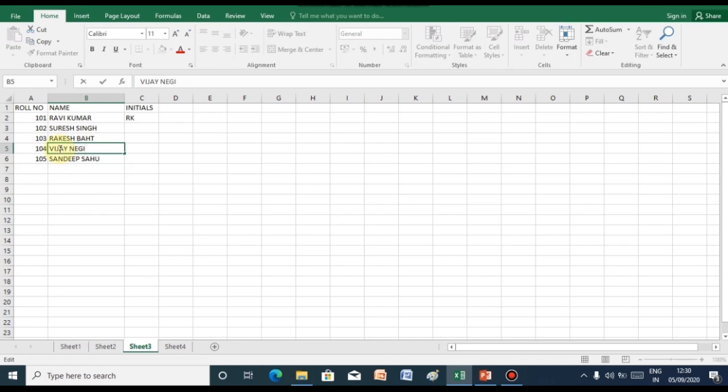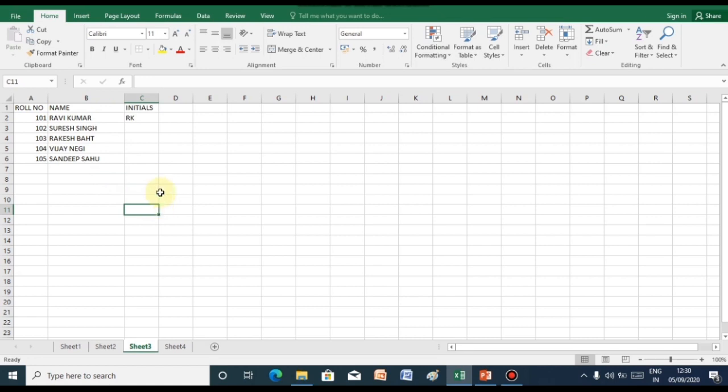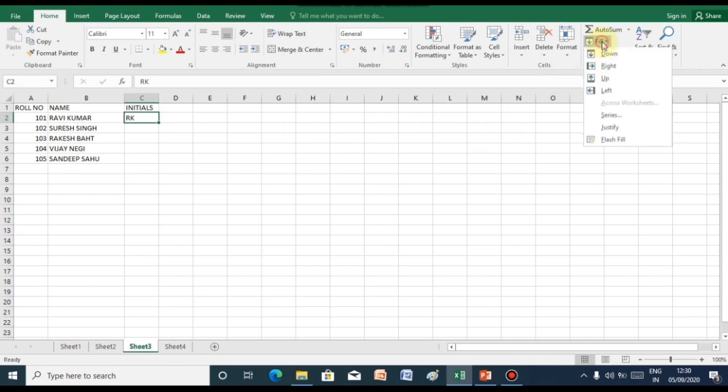Now we will see flash fill feature of Excel. Click onto the given range of cells where you want to enter the flash fill feature. Click onto fill menu and select flash fill.